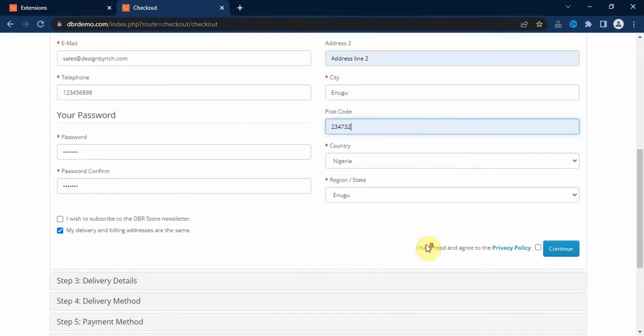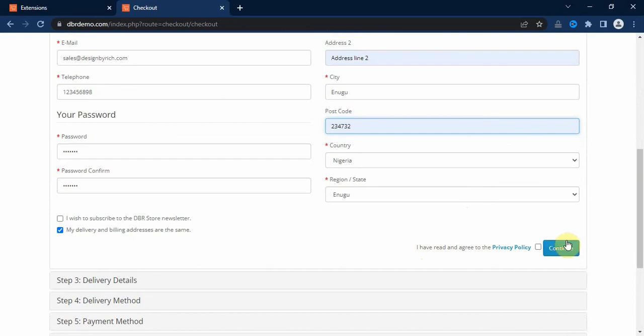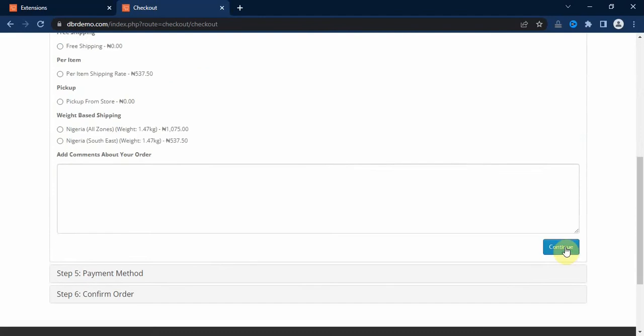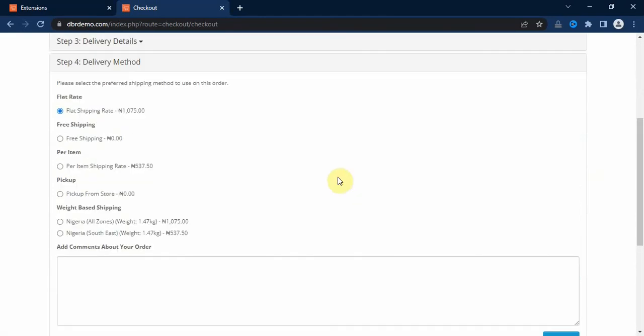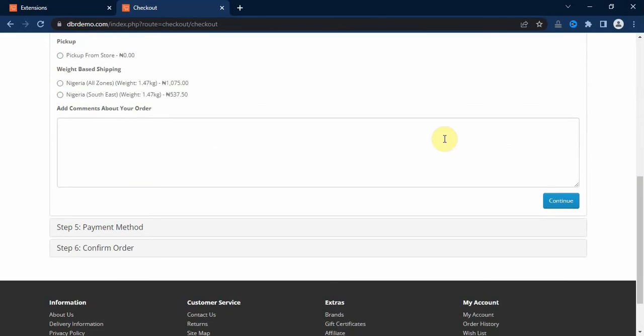Then after, click on the checkbox and click on continue. Select the shipping method, it says free shipping, click on continue.